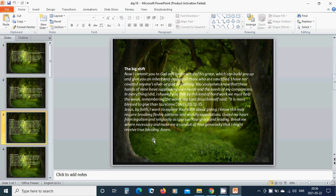The big shift. Now I commit you to God and to the word of his grace which can build you up and give you inheritance among all those who are sanctified. I have not coveted anyone's silver or gold or clothing.